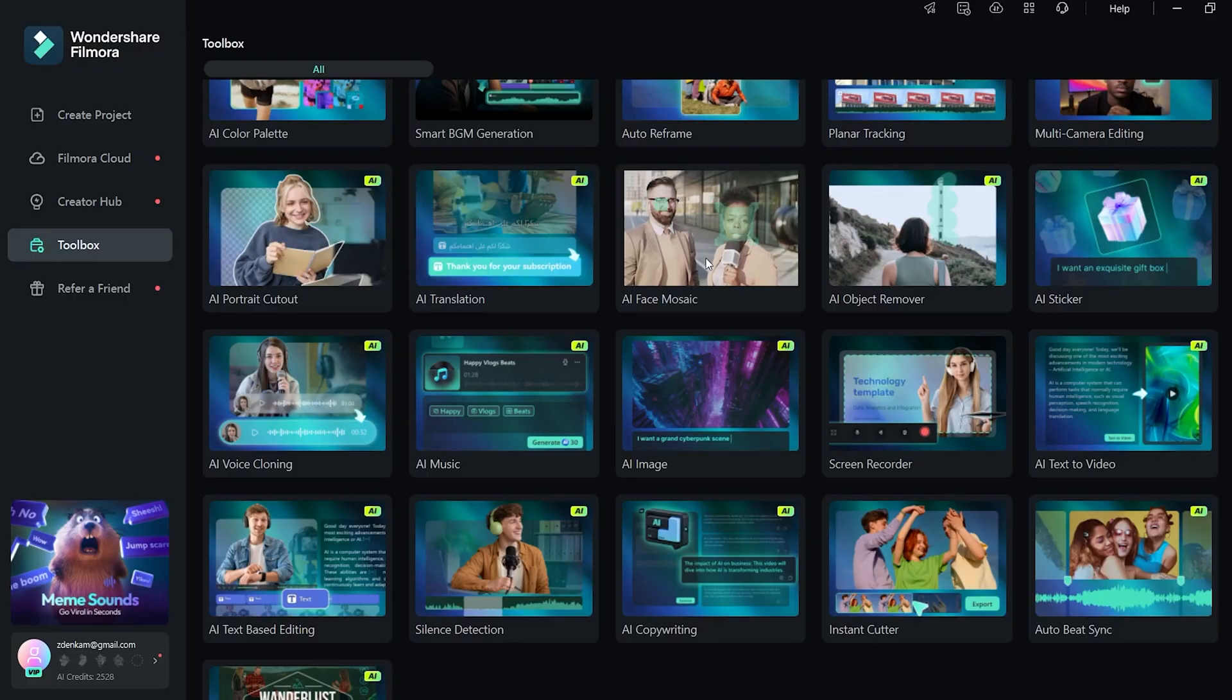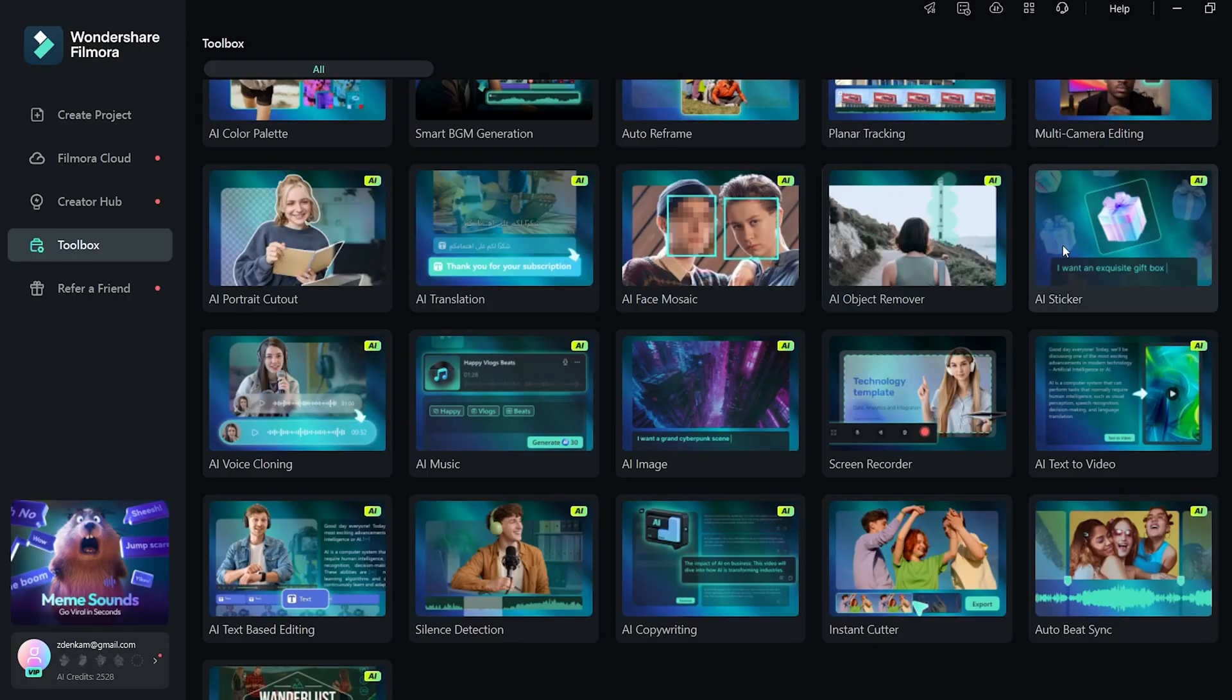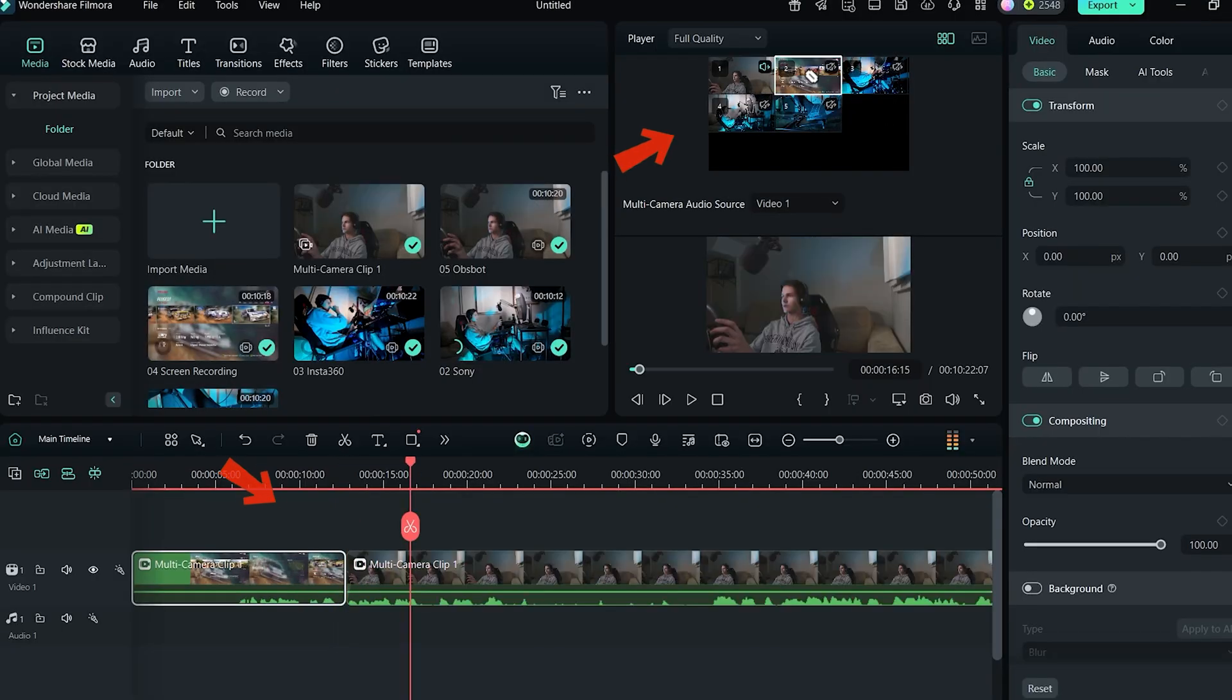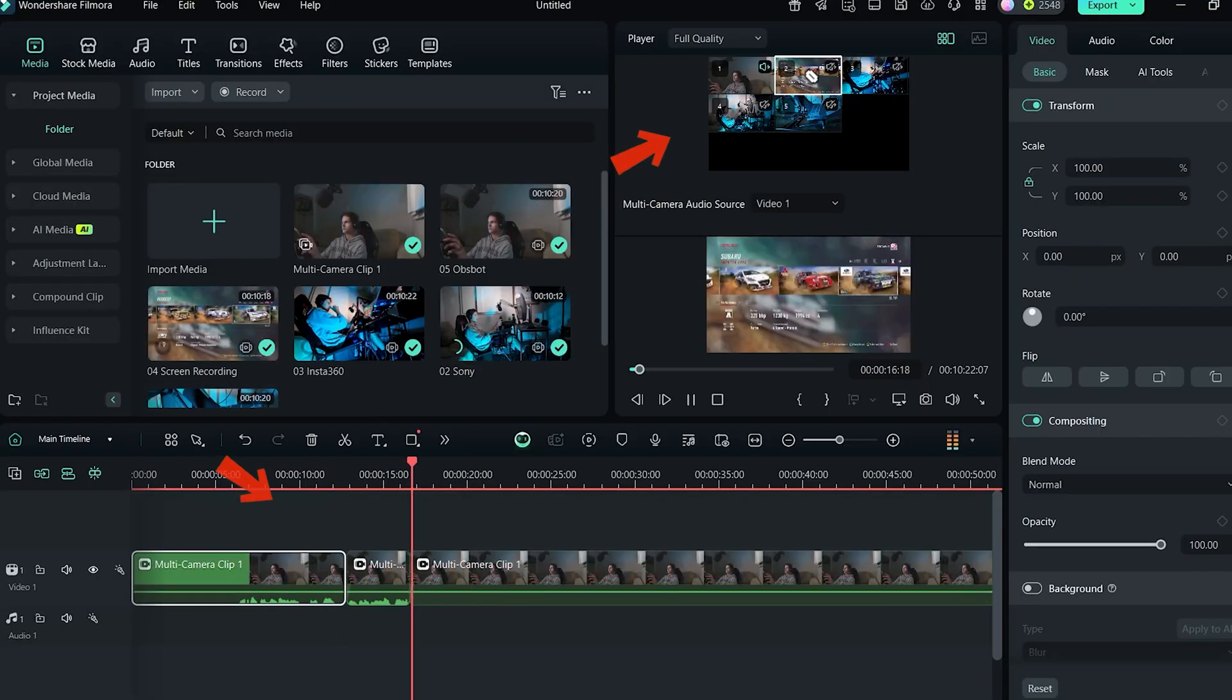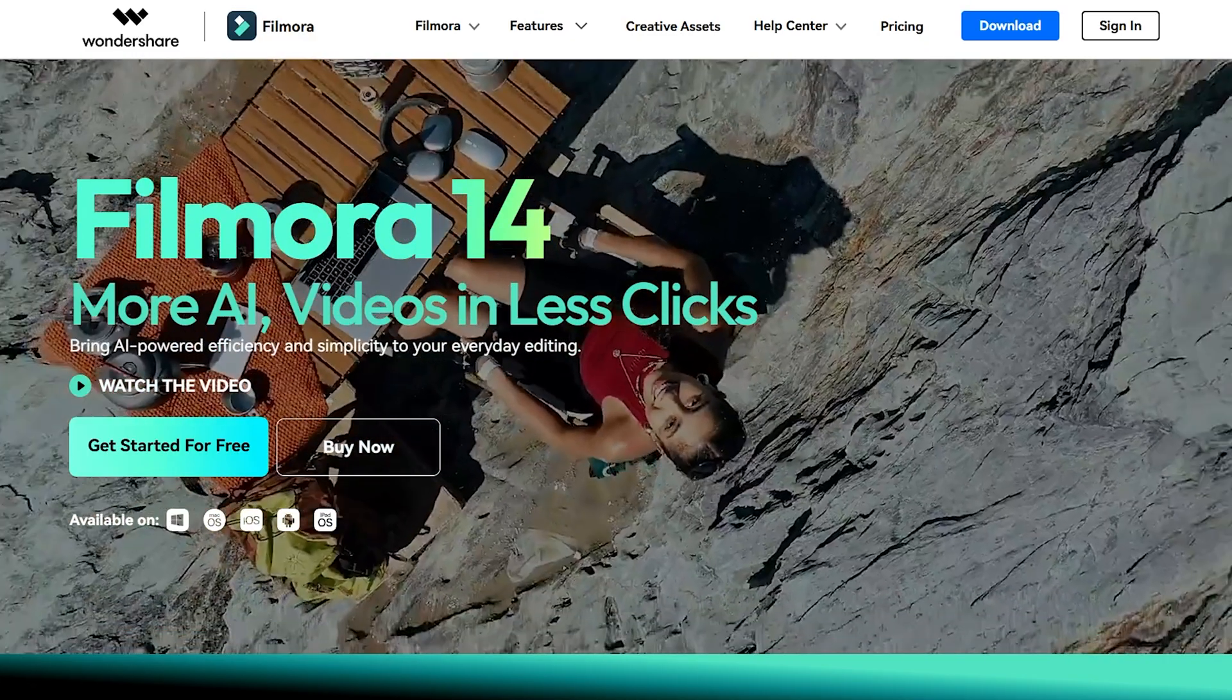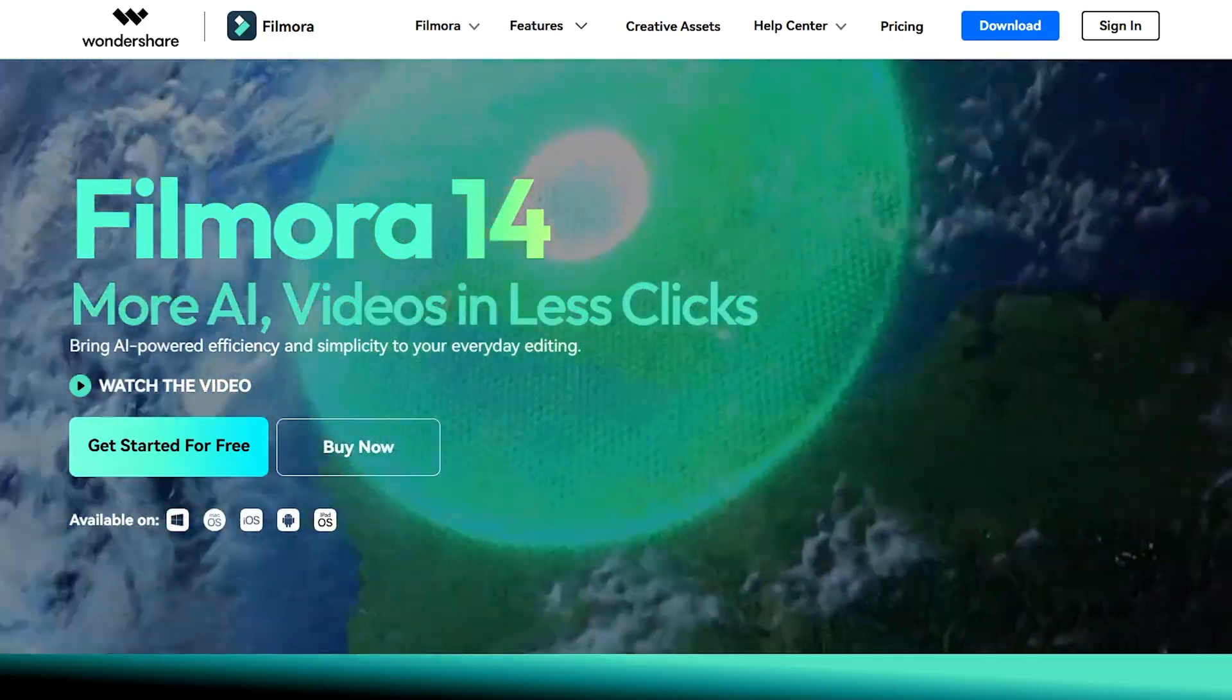I would love to hear from you what tools you are mainly using in your video editing workflow and what tools you saw here you are interested in trying. Leave it in the comments below. Well, link to Filmora 14 can be found below the video for those interested. Give it a thumbs up if you found this video informative and don't forget to subscribe for more. I'll see you in one of those videos next. Ciao!